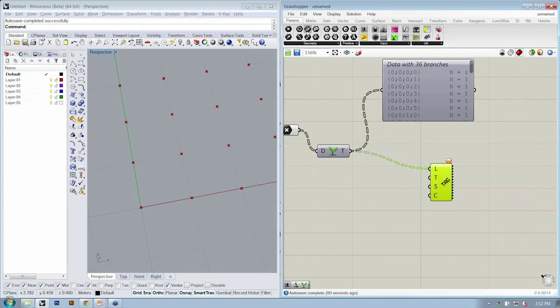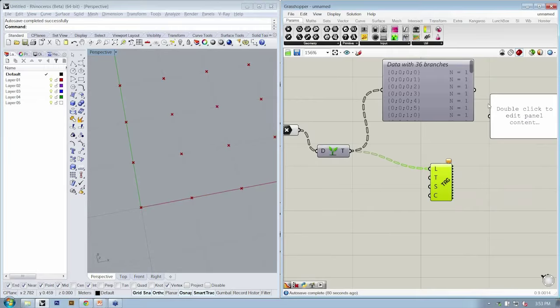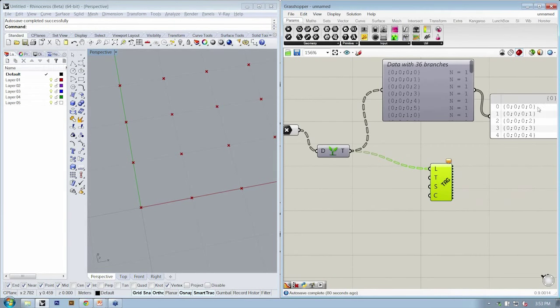Now, you can actually use the Param Viewer to do this. You take the output of the Param Viewer, and now you actually have the paths.